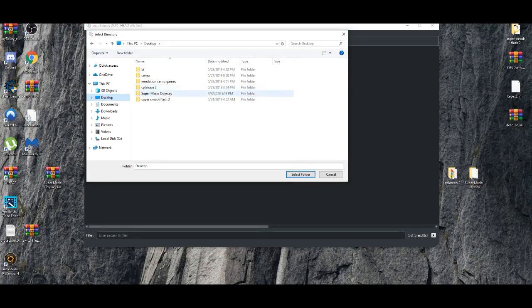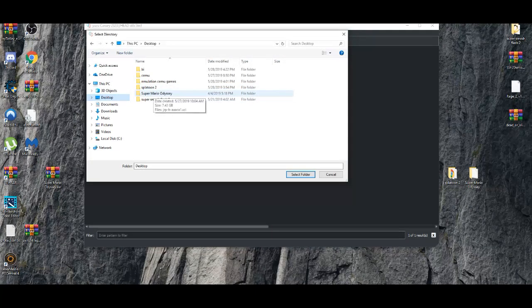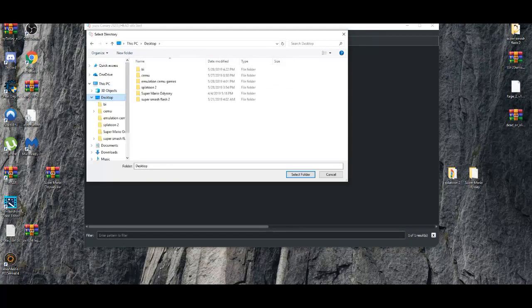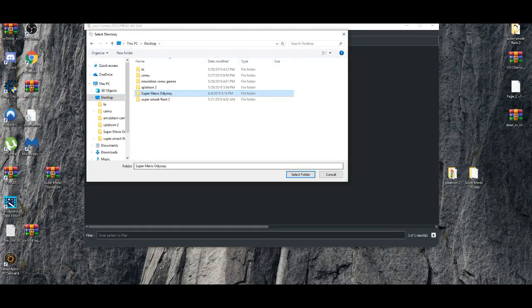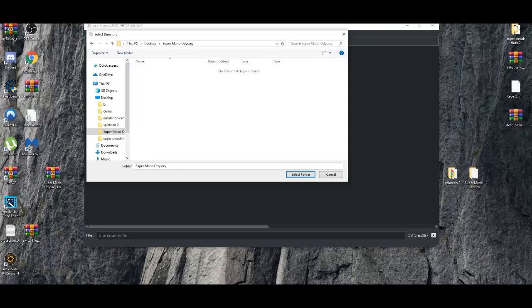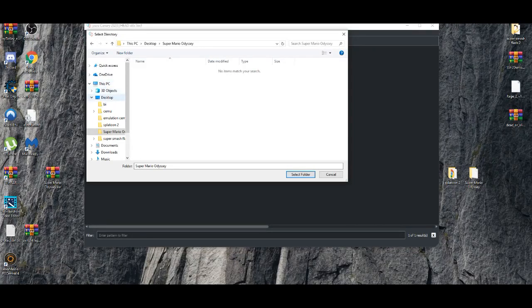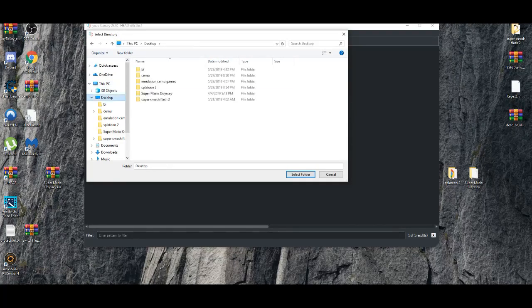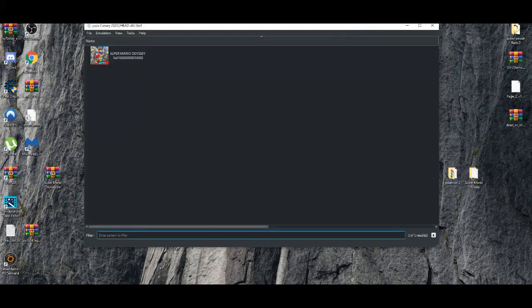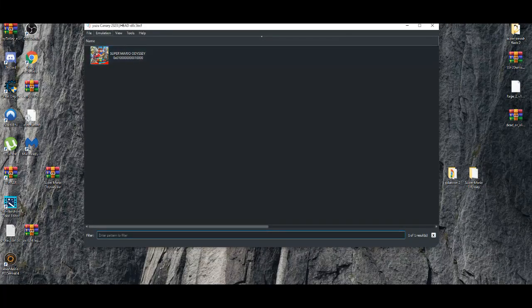Say for example, I'm going to run Super Mario Odyssey. Oh, I did it wrong. And you just basically select the folder. Do not click inside of it because you will naturally see nothing there. And that's normal. That's very normal to see nothing there. All you have to do is do it right here. And then, voila.